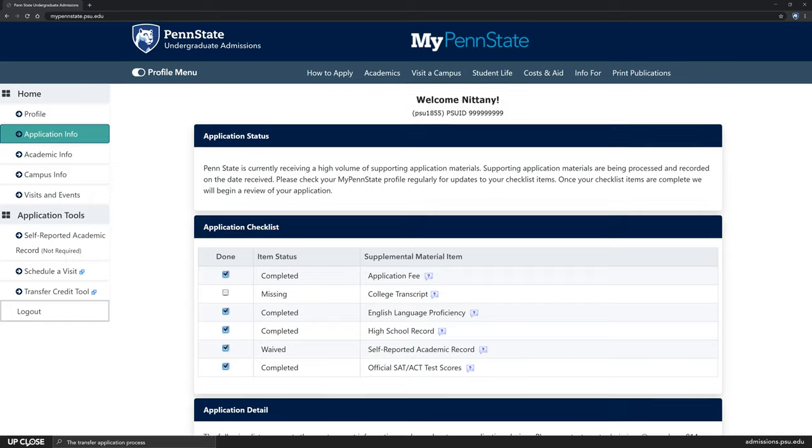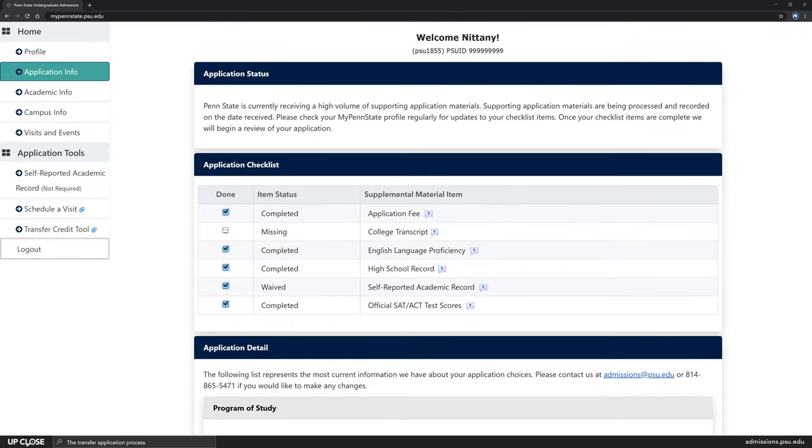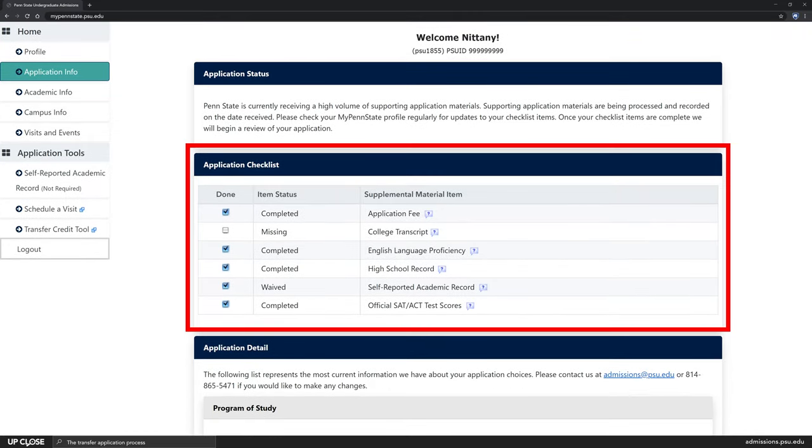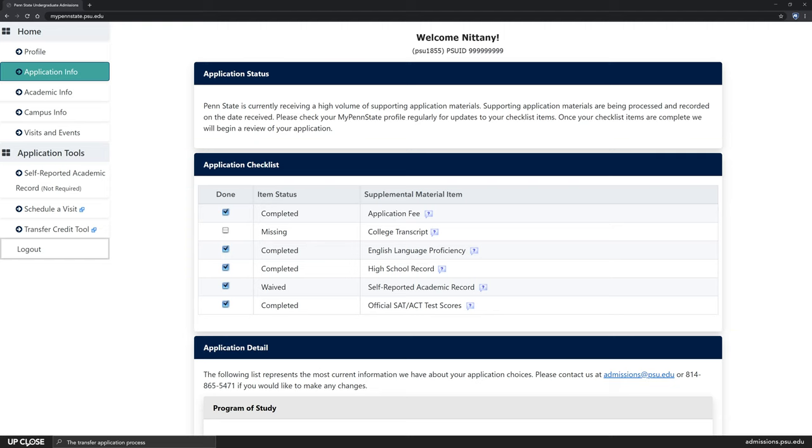After submitting your application you'll want to review the application checklist in your My Penn State account to see what additional materials we need to evaluate you for admission. Along with your application, we require transfer students to submit official transcripts from all colleges you've attended. To be official, the transcripts must be sent directly from the institution to Penn State by mail or electronically.